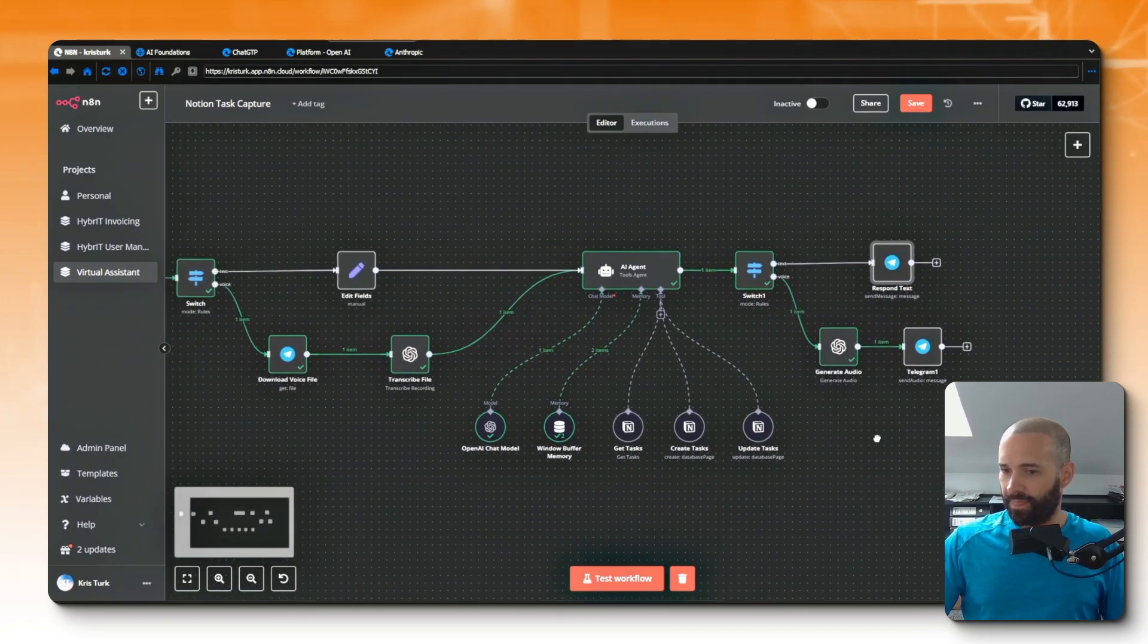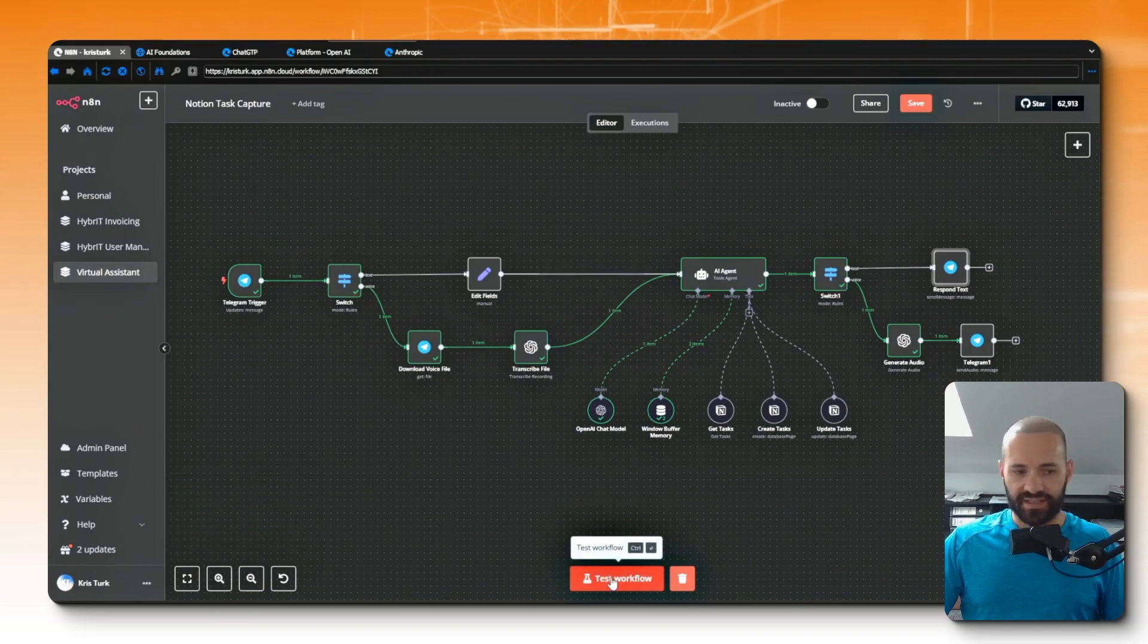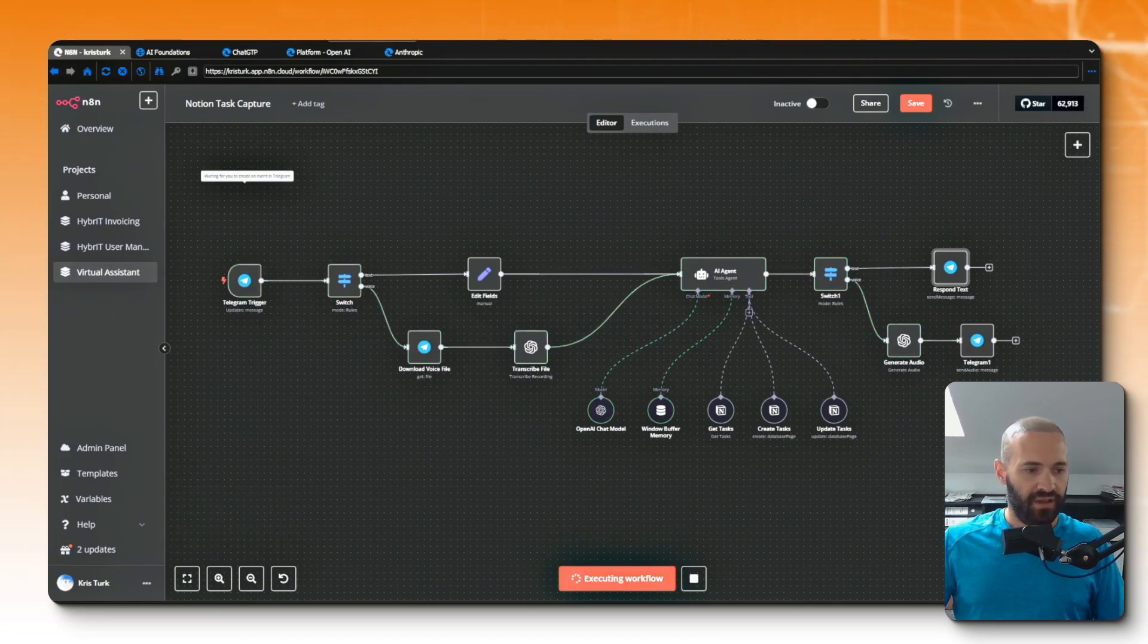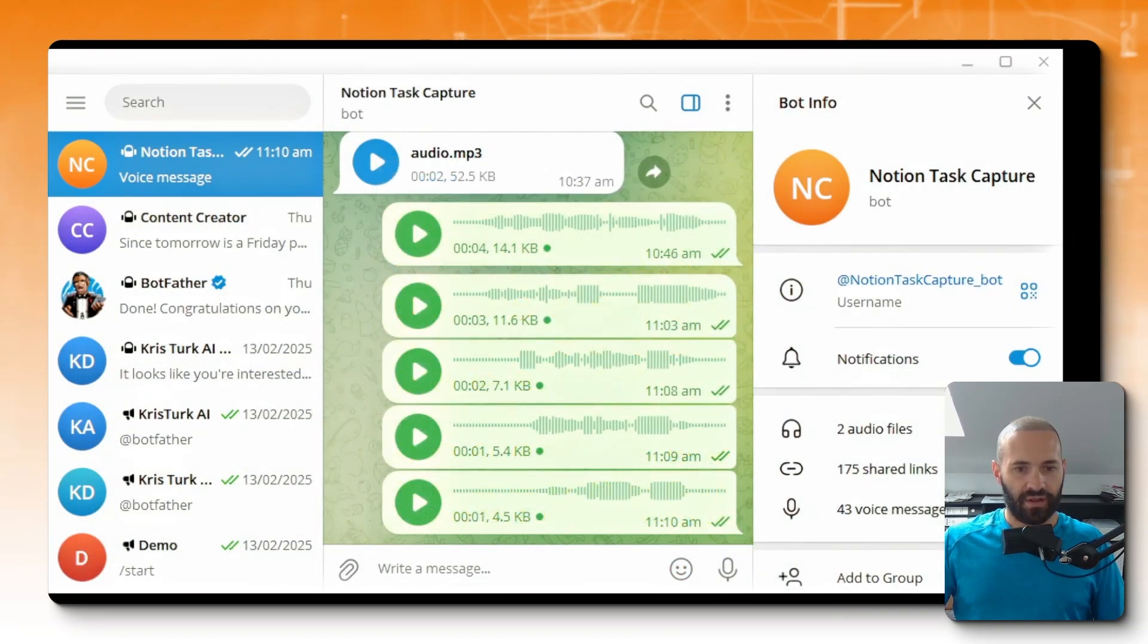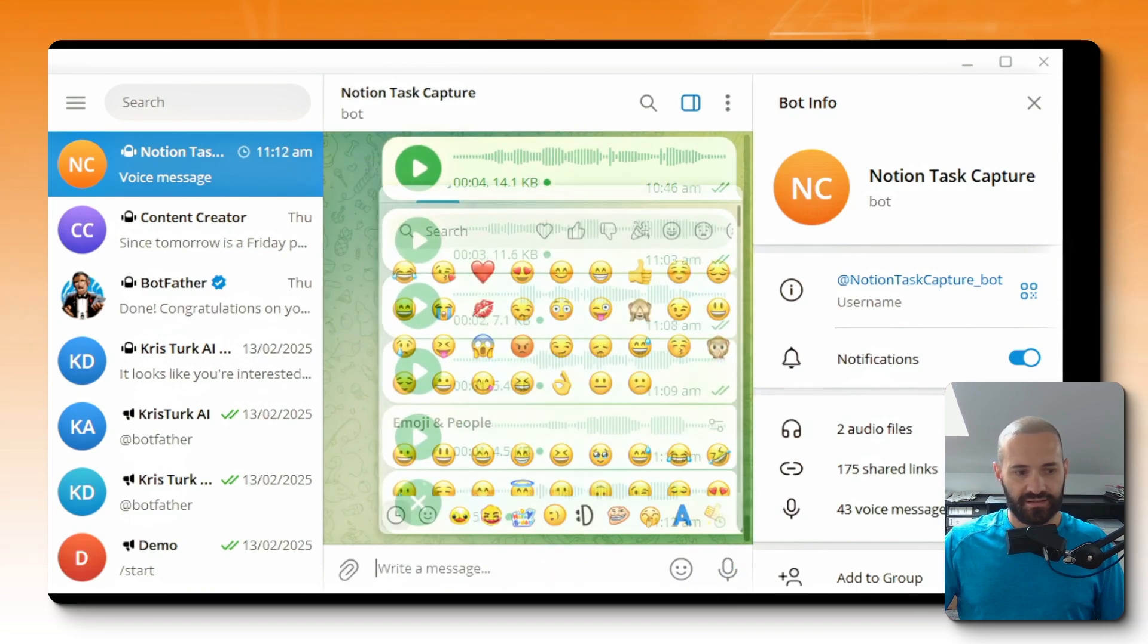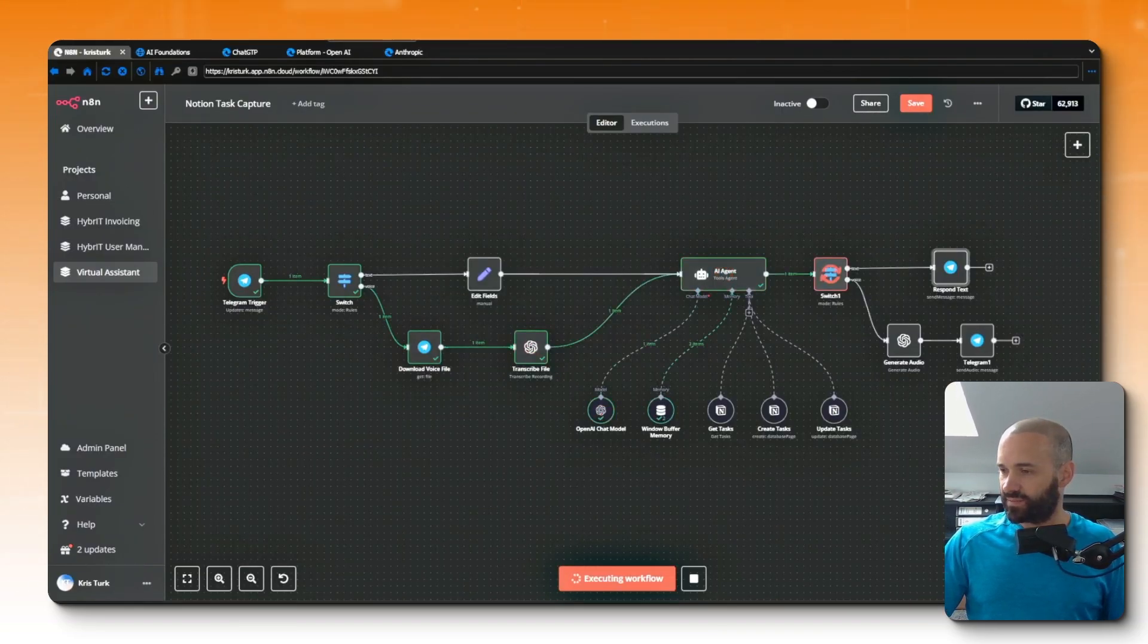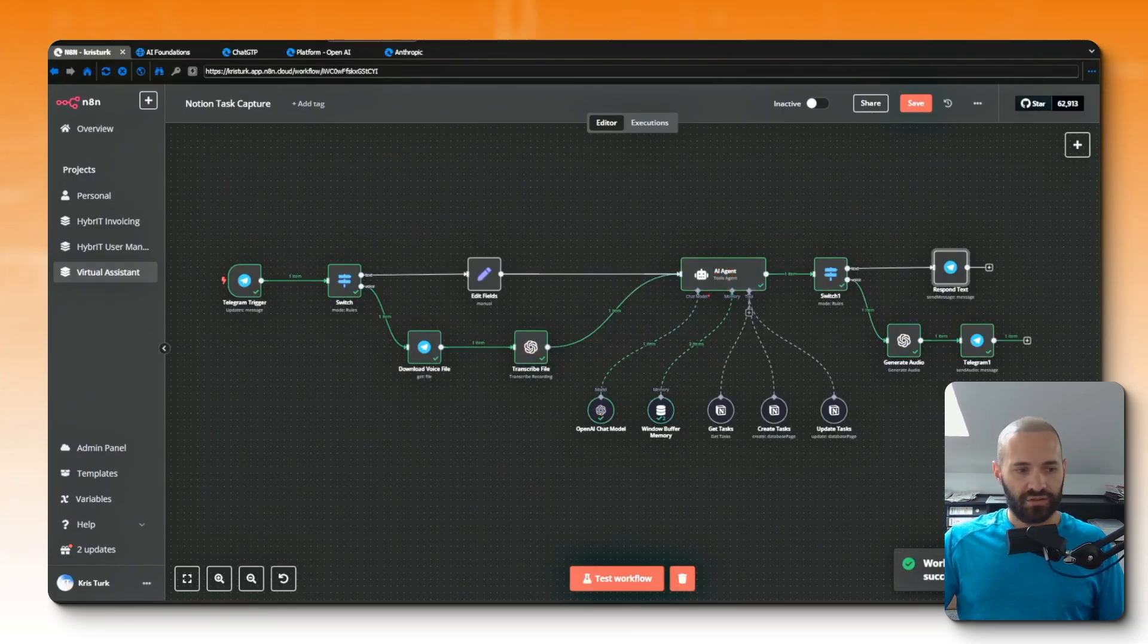So I'll just zoom out a bit there, drag that across. Let's go test workflow and I'll jump back to Telegram and I'll ask it 'What is today's date?' Jump back to n8n and we can see that it's processing. It looks like it worked.